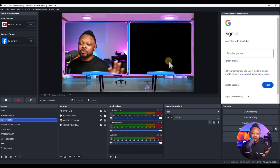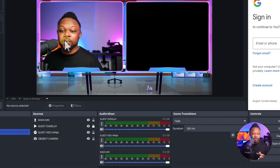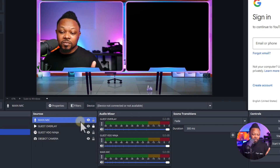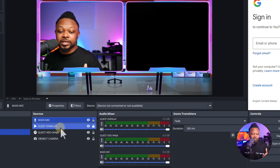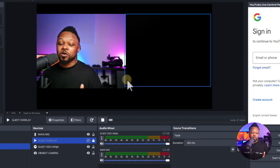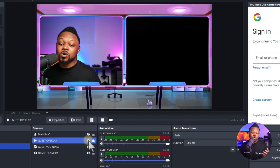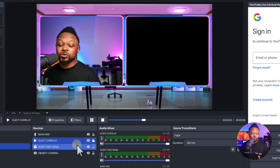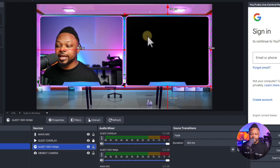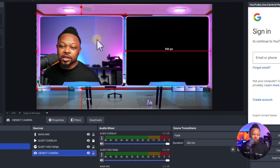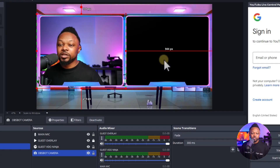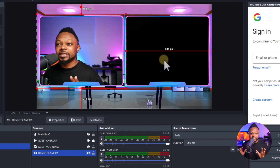You have OBS running and Video Ninja running in the background, and you have to create scenes manually. For example, I have my microphone here on this scene in OBS, and a guest overlay that I created — something you'll have to create in OBS, maybe get a designer or do it yourself because you want it to look good. Then you get the link from Video Ninja, which would go in a corner, and then you can have your camera coming in as well. This is a typical scene in OBS.